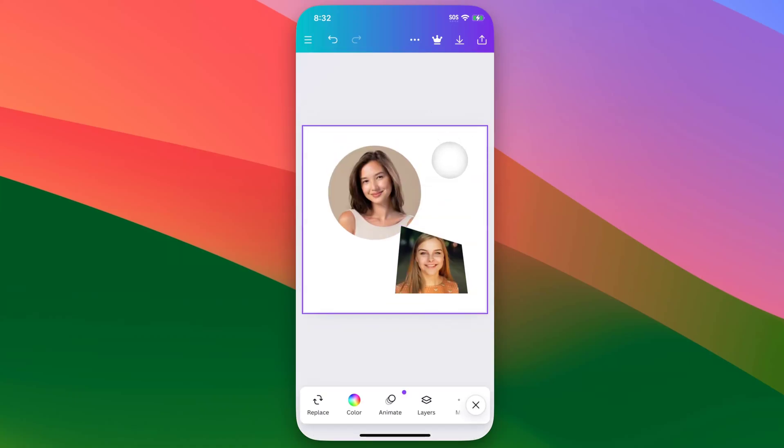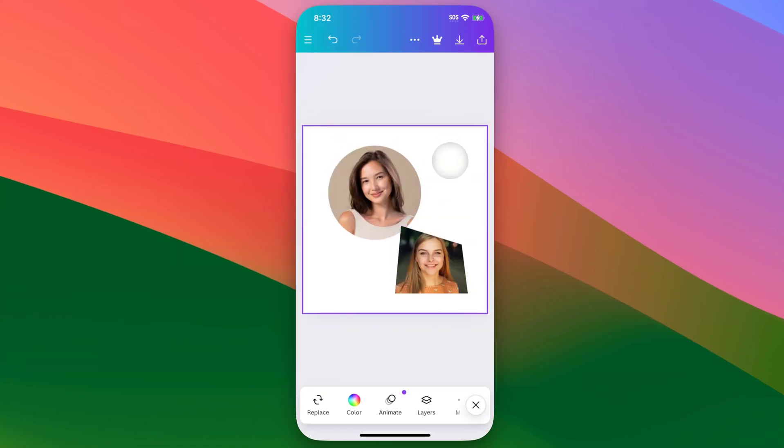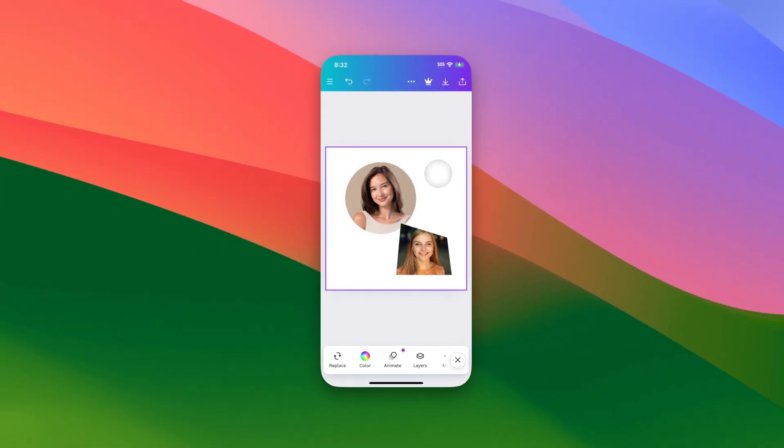And there you go. That's how you can crop photos into shapes here in Canva.